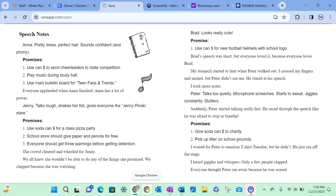Jenny: talks tough, shakes her fist, gives everyone the Jenny Pinsky stare. Promises: use soda can dollars for a class pizza party, school stores should give paper and pencils for free, everyone should get three warnings before getting detention. The crowd cheered and whistled for Jenny. We all knew she wouldn't be able to do any of the things she promised. We clapped because she was watching.